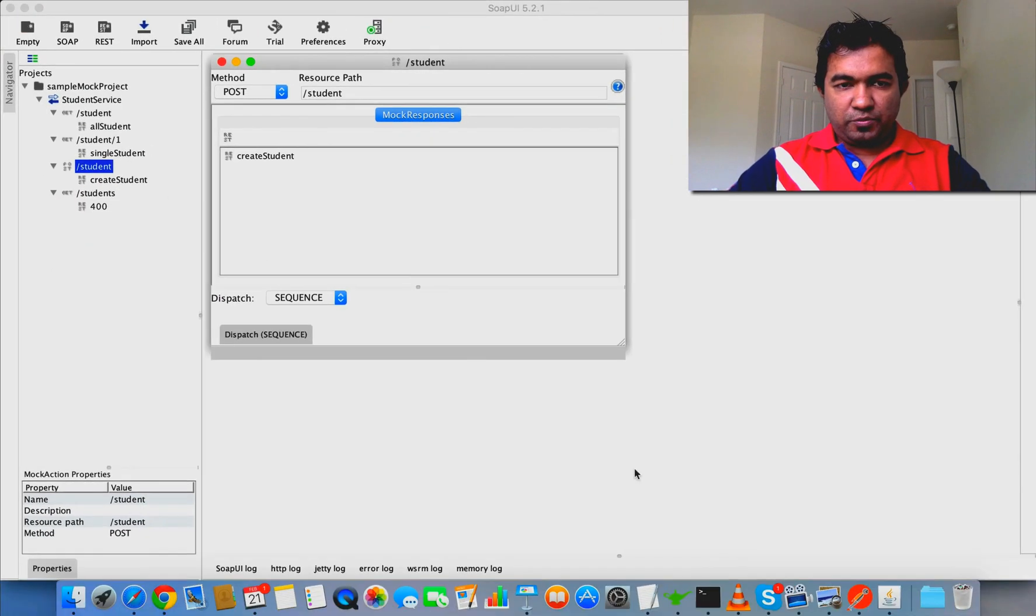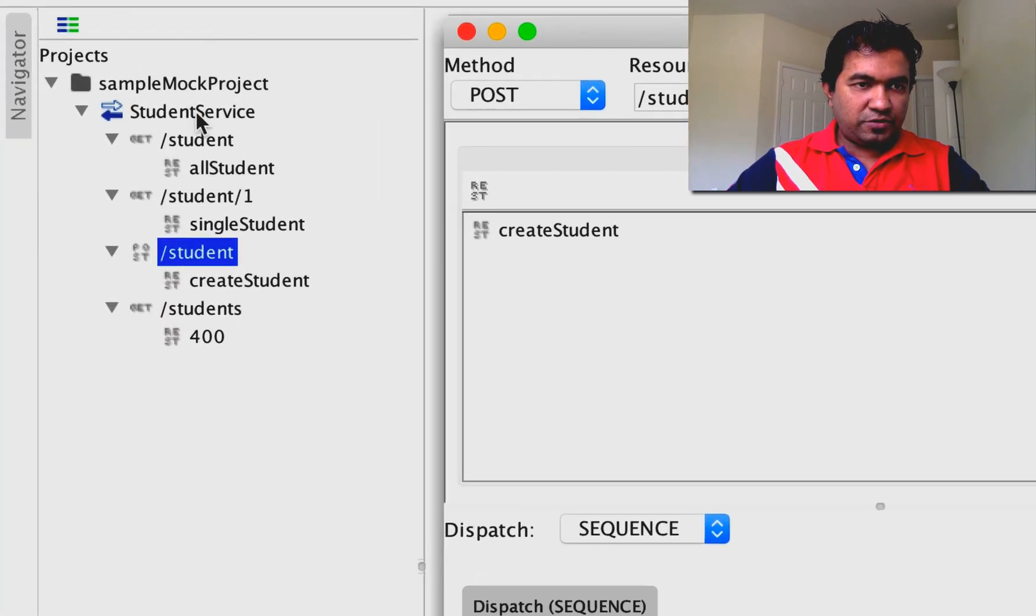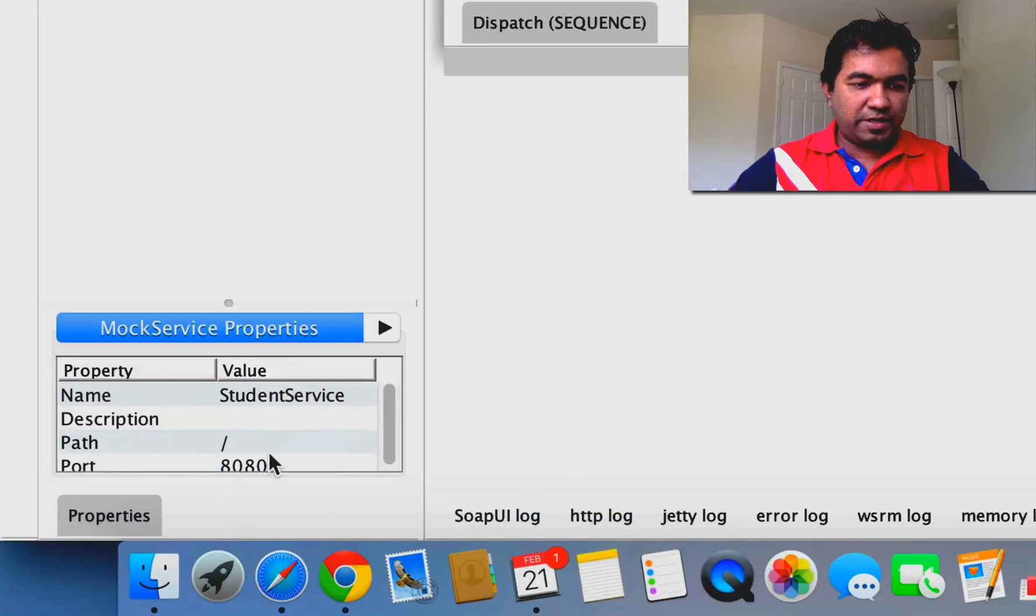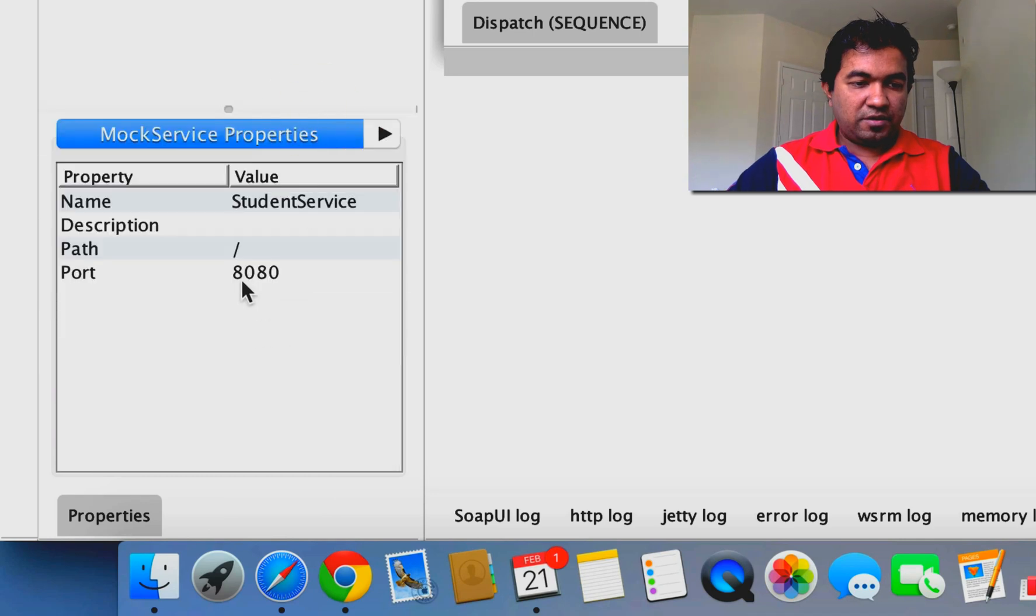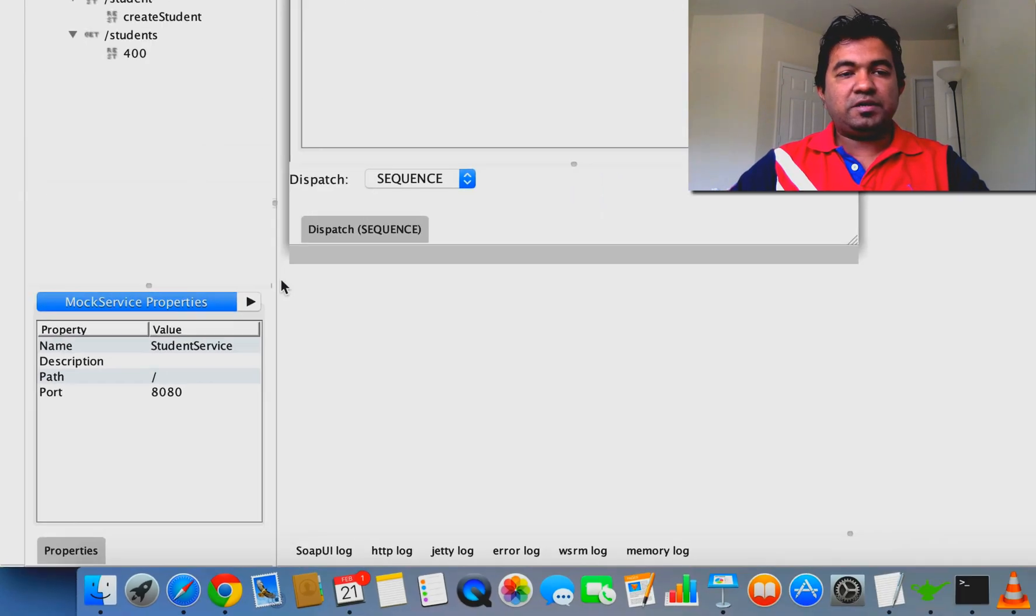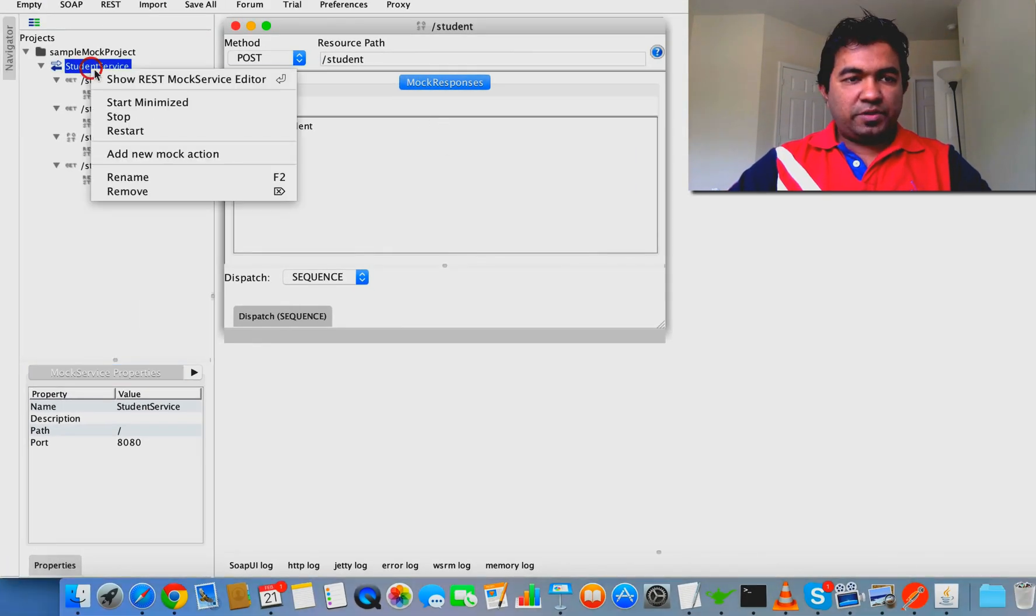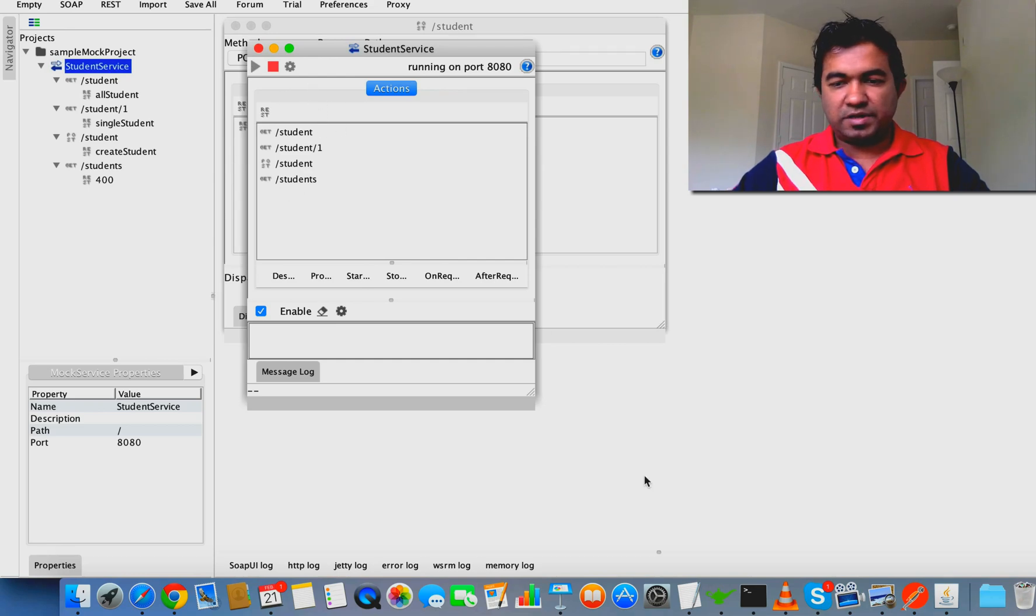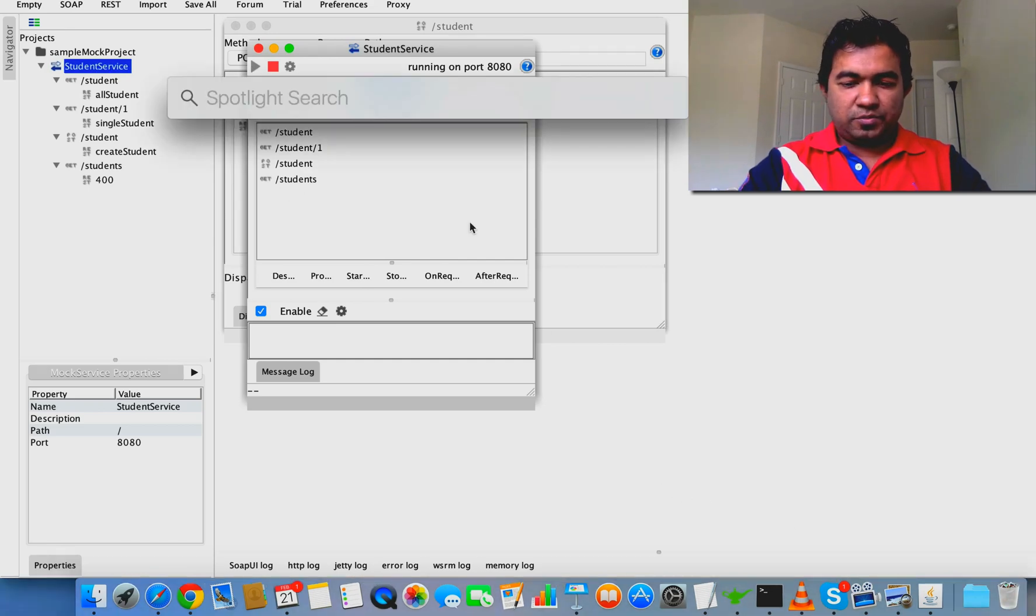Before we go to Postman, you can see this service is running on port 8080. Now we're going to restart the service. You can see it's running, so let's look at Postman.